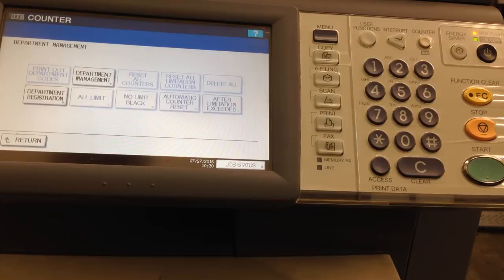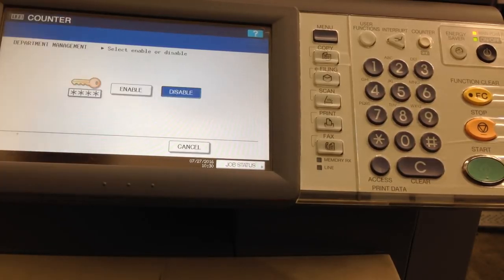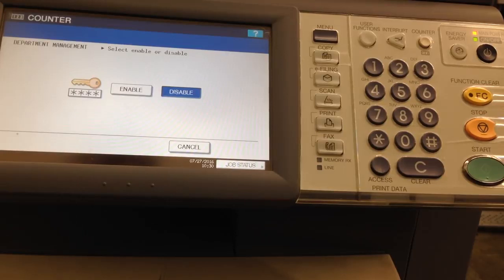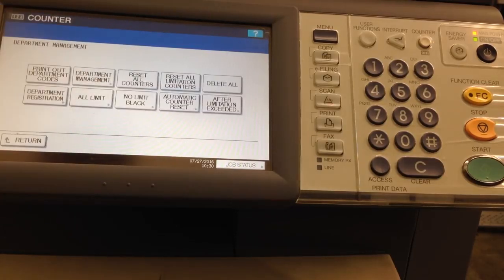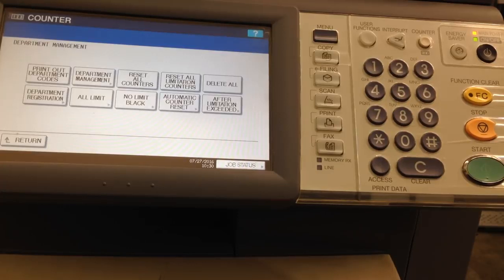I'm going to go ahead and return, and you can see now department management is highlighted. Press that. Press enable. And all the other ones do a lot of different features. You can look into those.